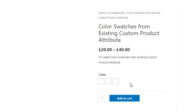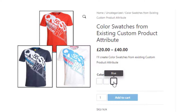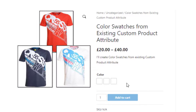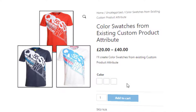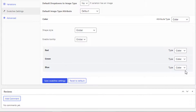Go to the product frontend — you can see the change, but the variations are still not showing any colors. That's because we've only selected color type for the color attribute but haven't defined any color for the variations. To define the colors, go back to the product backend and expand the color attribute.